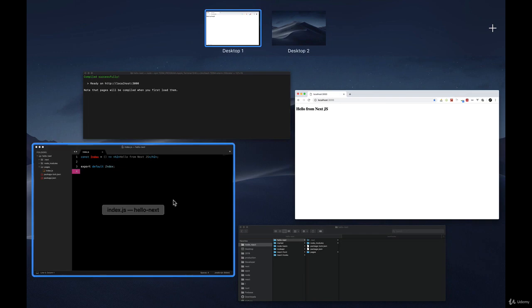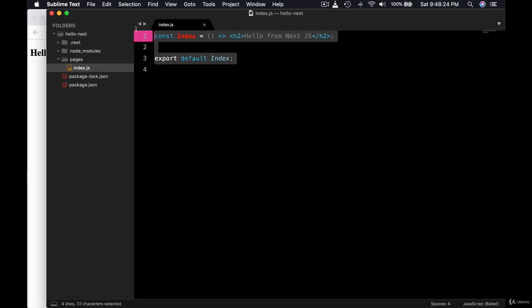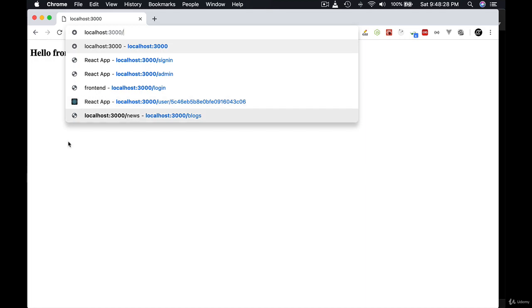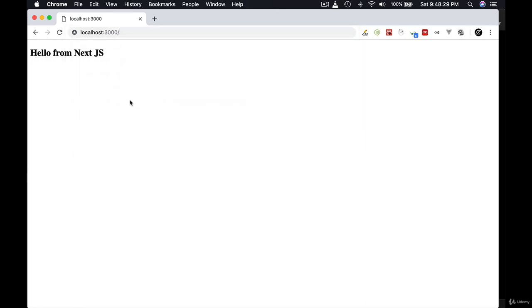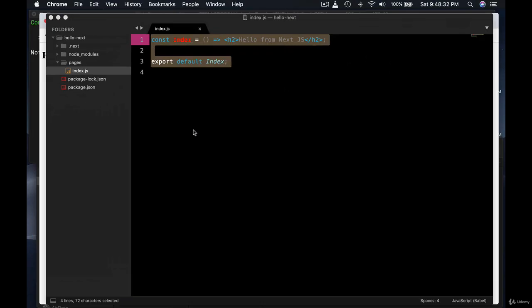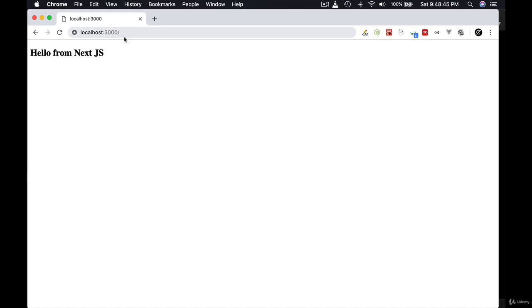Okay, so the minimum requirement is you create pages folder and inside that you create index.js file and that will be served as a default landing page. Okay, and this is the beauty of Next.js. You don't need to install react-router-dom and configure the routing. It works out of the box automatically. So any page you create inside pages folder will act like a page.